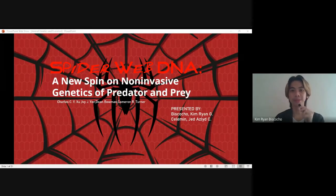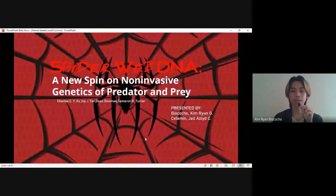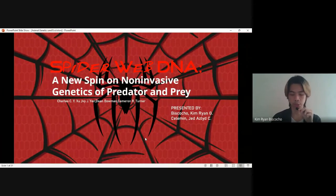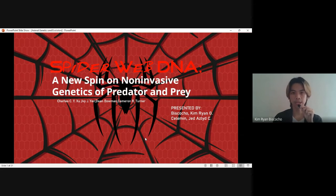Hi, good morning everyone. I'm Kimran Biscocho, here to discuss about the spider web DNA, a new spin on non-invasive genetics of predator and prey. This is our chosen article to review because it has something to do with animal genetics and evolution. Here we're going to talk about the DNA present in the web of the spider and its relation to spider evolution, and the importance of the non-invasive approach in conducting such research.